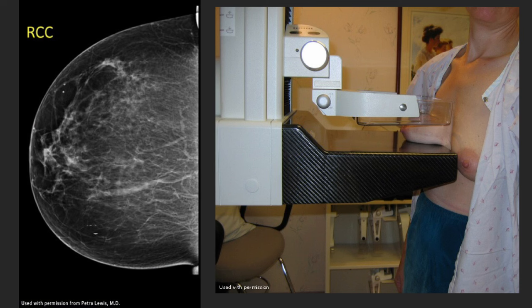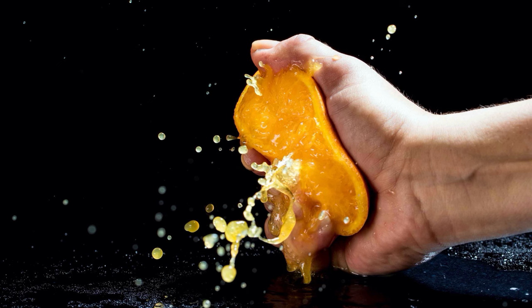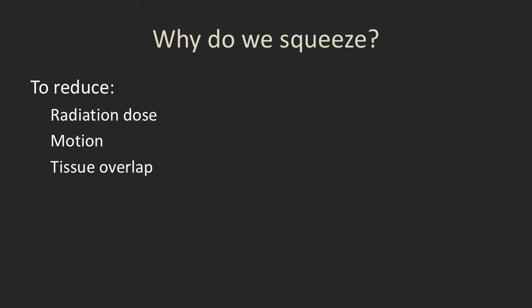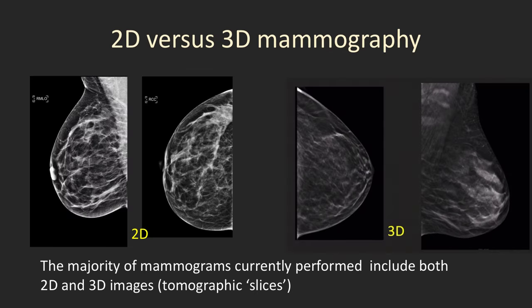The second view of each breast is the cranial caudal view — a straight up and down view. By doing both of these views we maximize our visualization of all the breast tissue. Compression significantly reduces the radiation dose to the breast by making it thinner, keeps the breast very still — which reduces motion that would affect sensitivity for picking up fine calcifications — and reduces the overlap of tissues, letting us have a better look.